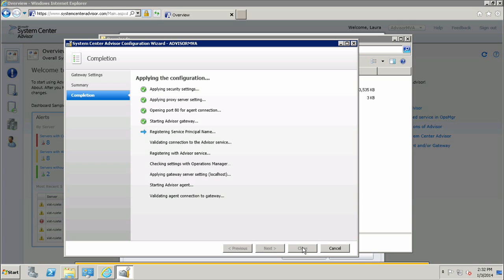I'll guide you to the different steps that are happening here. The first thing is we're applying security settings. We're also checking proxy server settings, if any were specified. We're going to open port 80 for the agent connection, and then we'll begin starting the Advisor Gateway. The Advisor Configuration Wizard is registering the service principal name. In this step, the Advisor Gateway will register an instance of the Advisor Service so that they can communicate. If this step fails at any point, I will receive the appropriate error message letting me know that this error will prevent other agents in other computers in the network from communicating with this particular gateway, and I will be prompted to an Advisor Help document that will help me correct it. After this step is complete, we're going to validate connection to the Advisor Service to make sure that it is up and running and that the gateway can communicate with it.